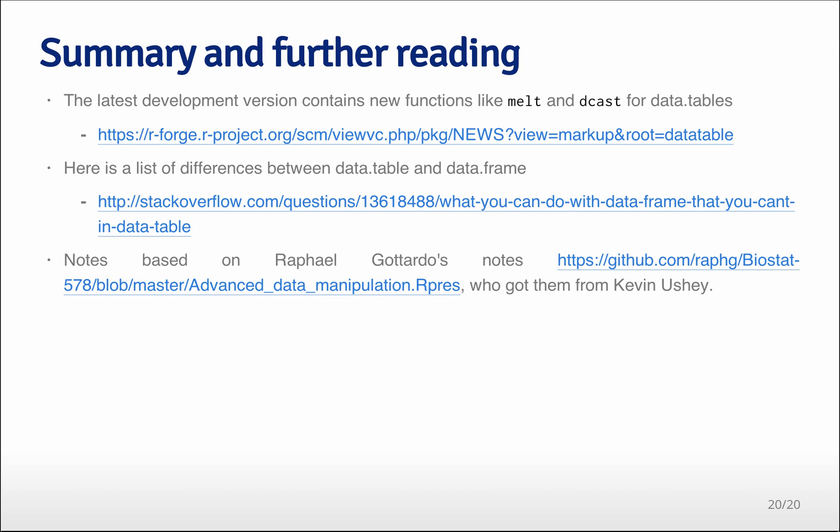To summarize, data table can be both faster and more memory efficient than data frames, although it requires you to learn a little bit of new syntax and sometimes to be a little bit careful in terms of copying over data tables.